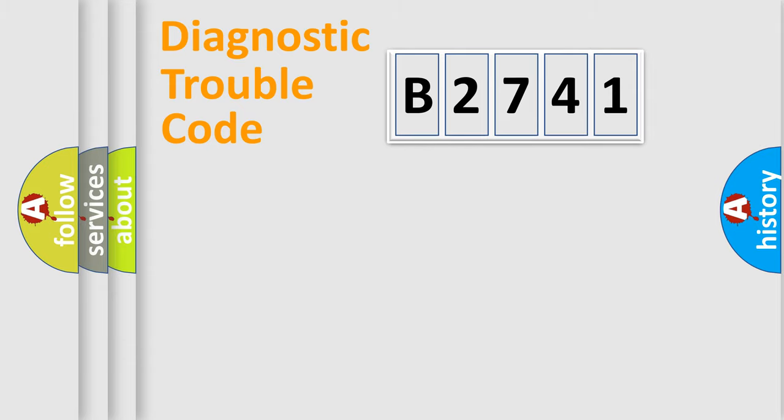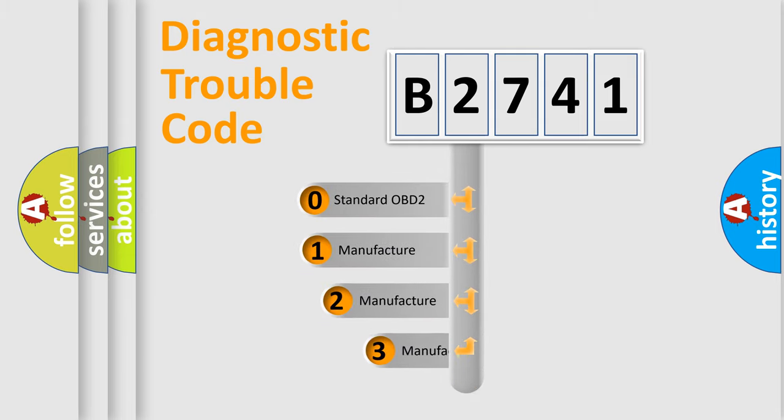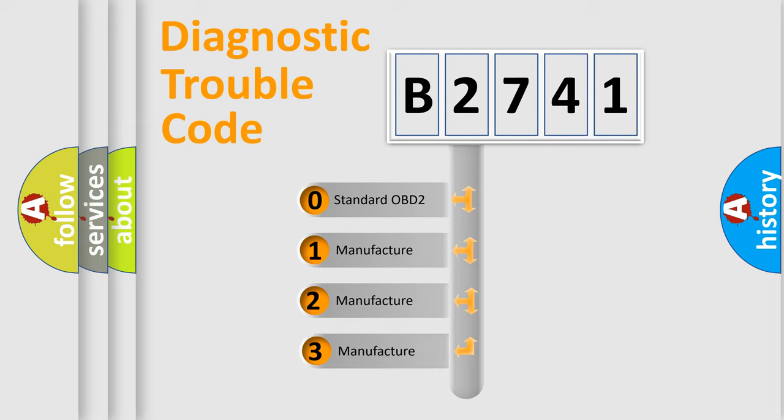Powertrain, Body, Chassis, Network. This distribution is defined in the first character code.